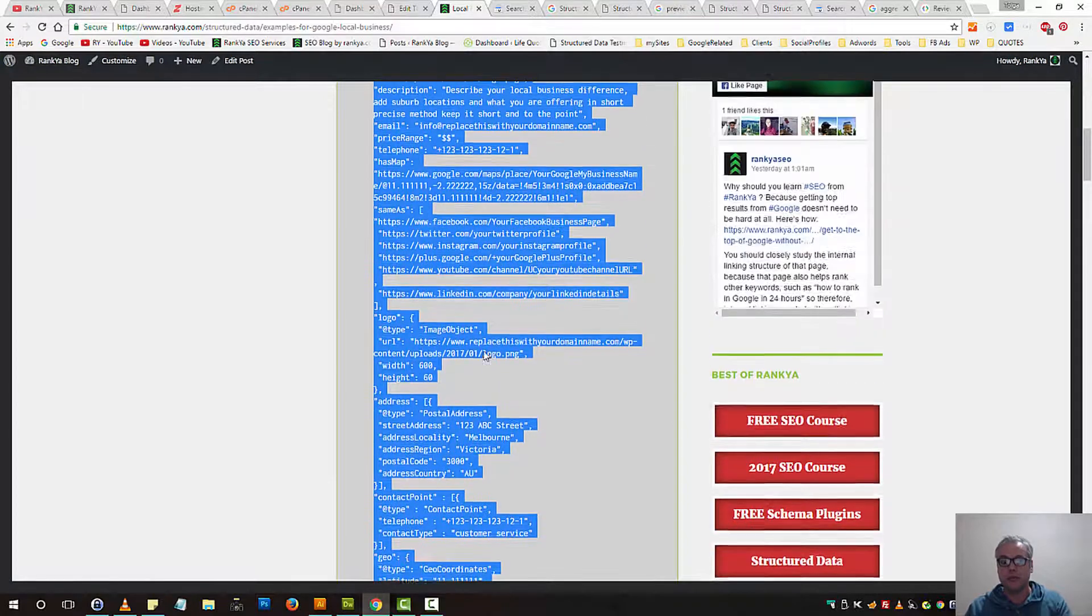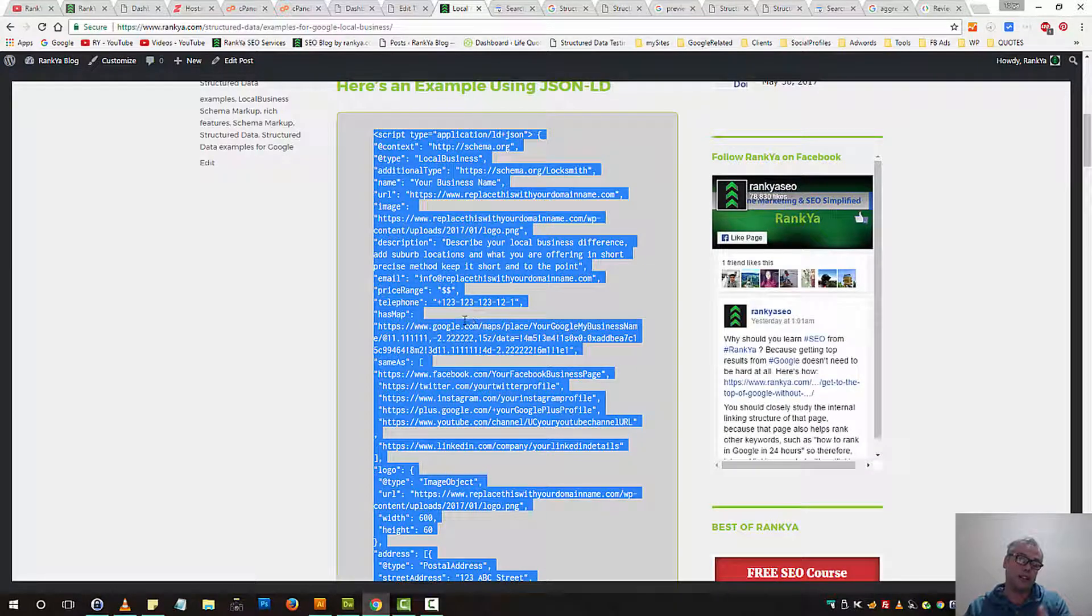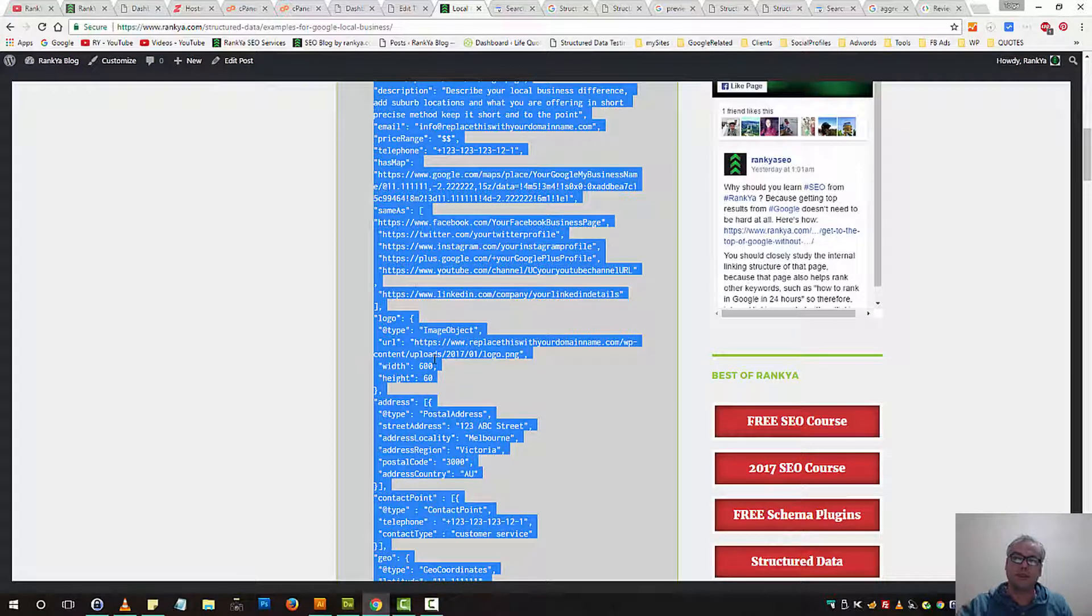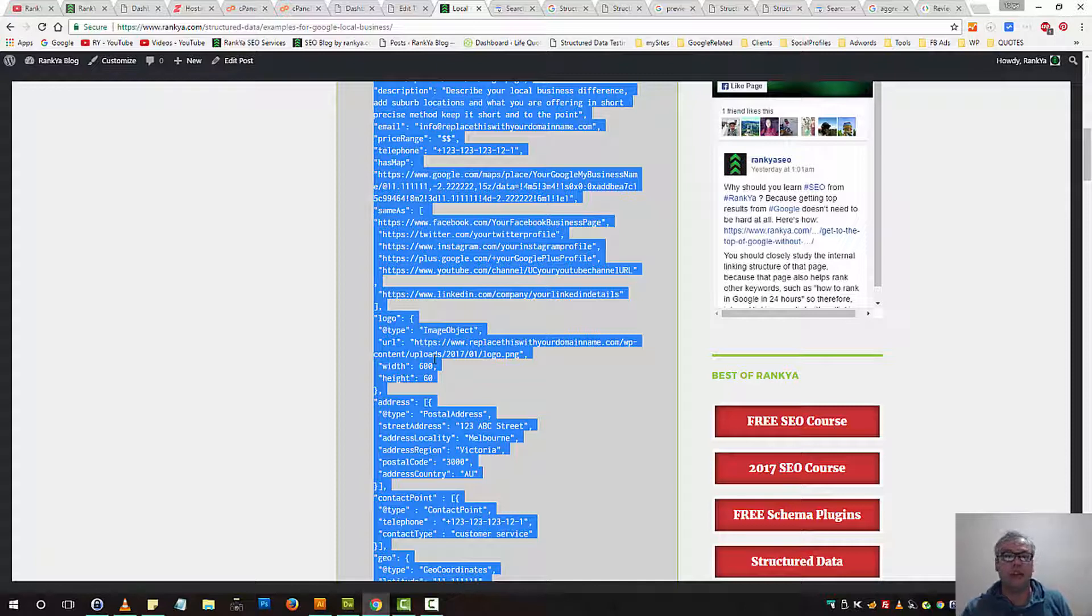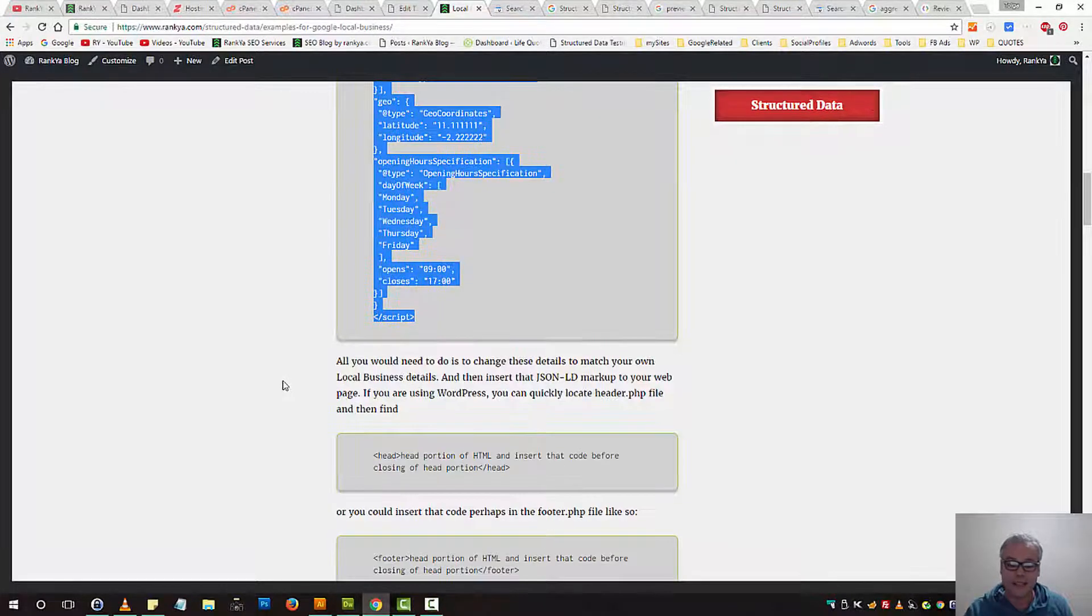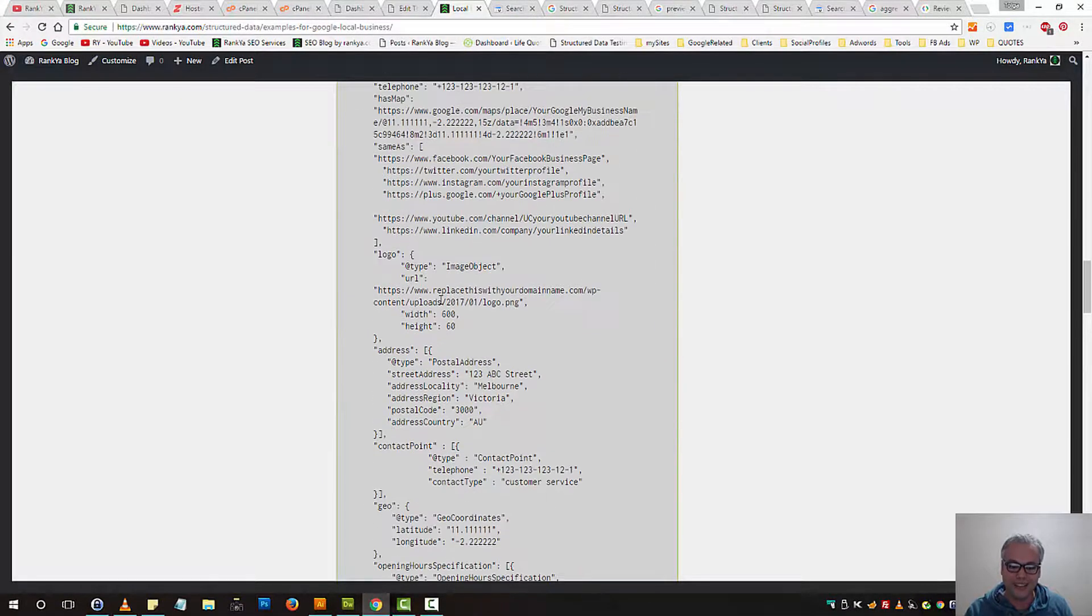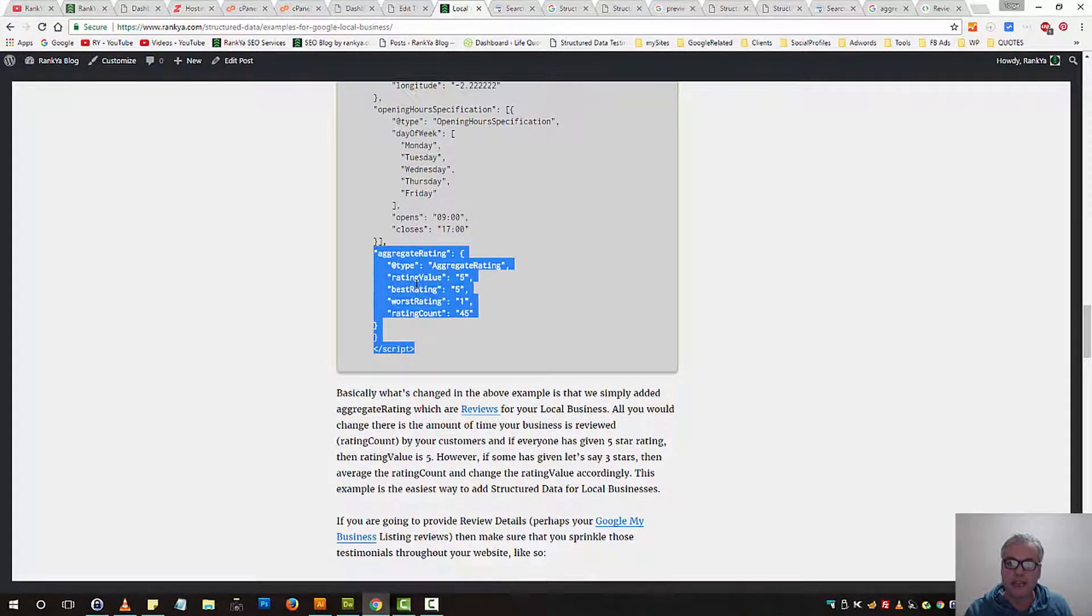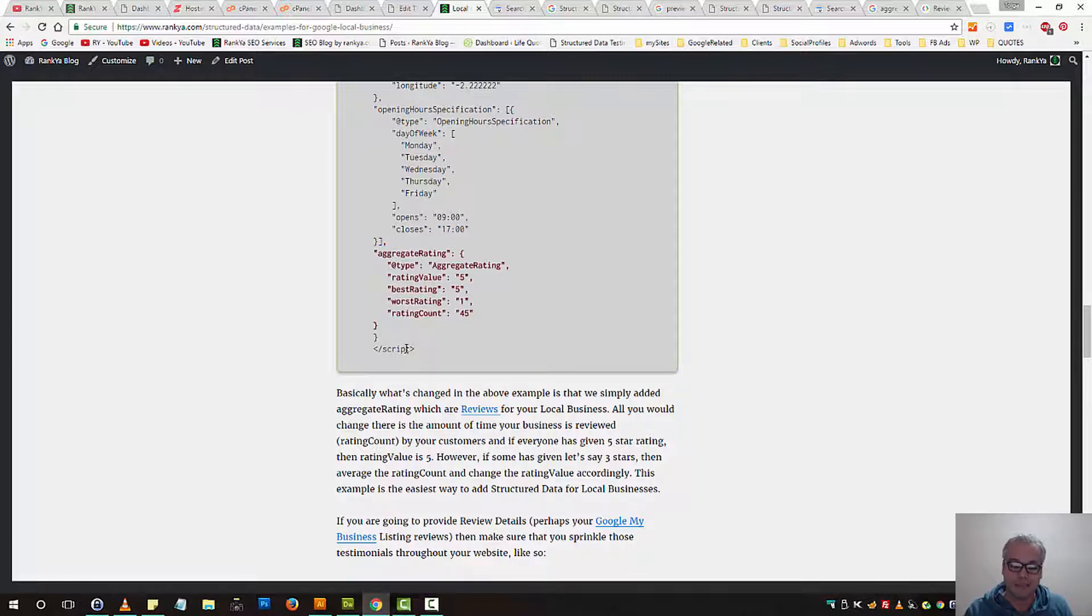Now, in this example, that's just a basic local business markup. But let's imagine that your Google business listing, for example, you've got reviews for your local business because that happens usually for small business community especially. If that's the case, all you would need to do is simply copy this portion here, make changes because this is for aggregate rating.